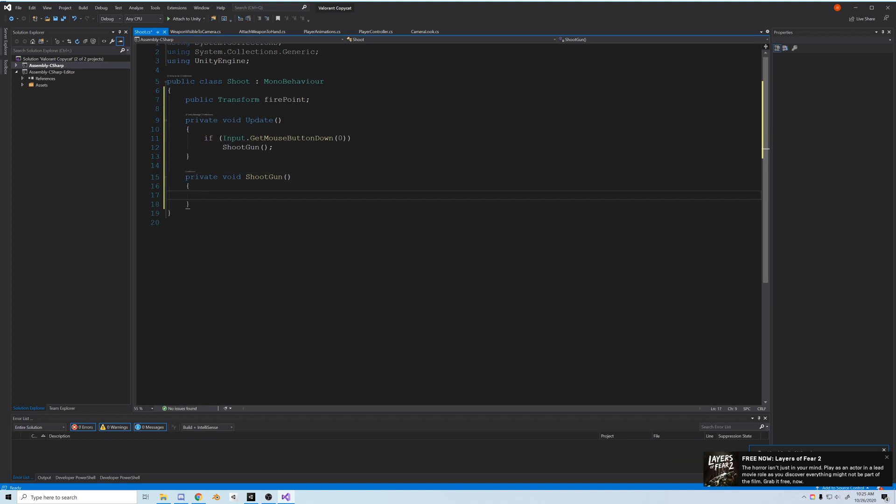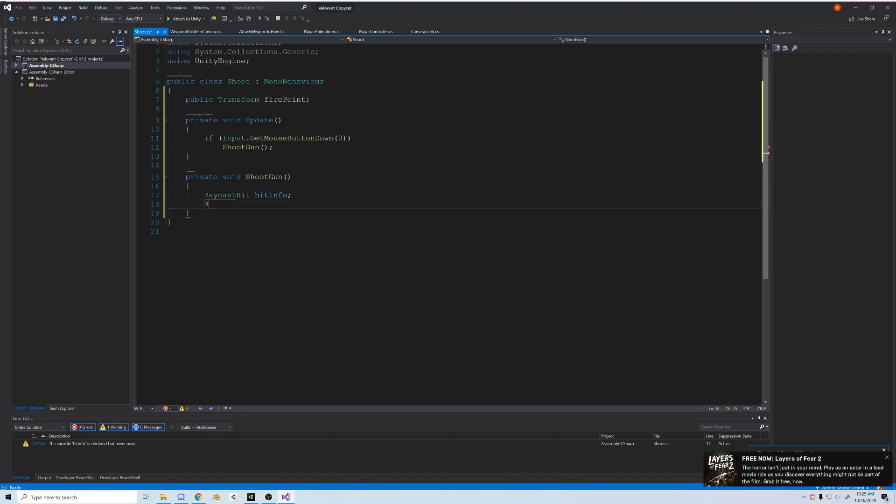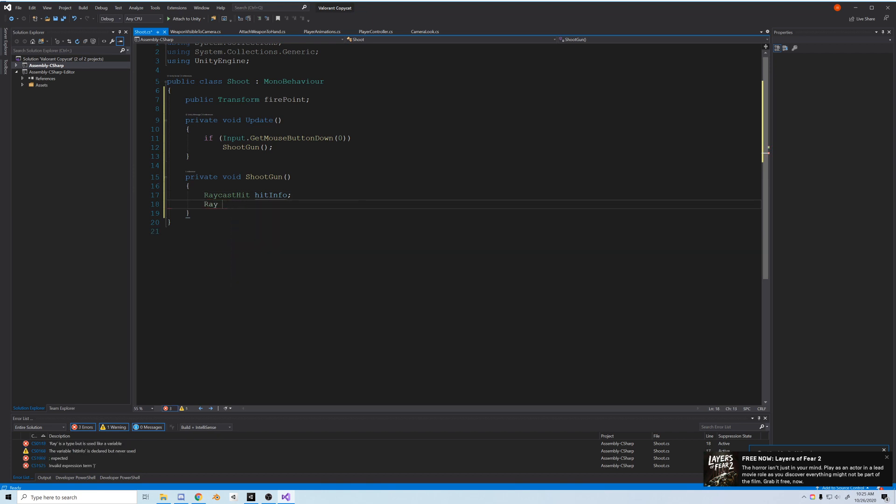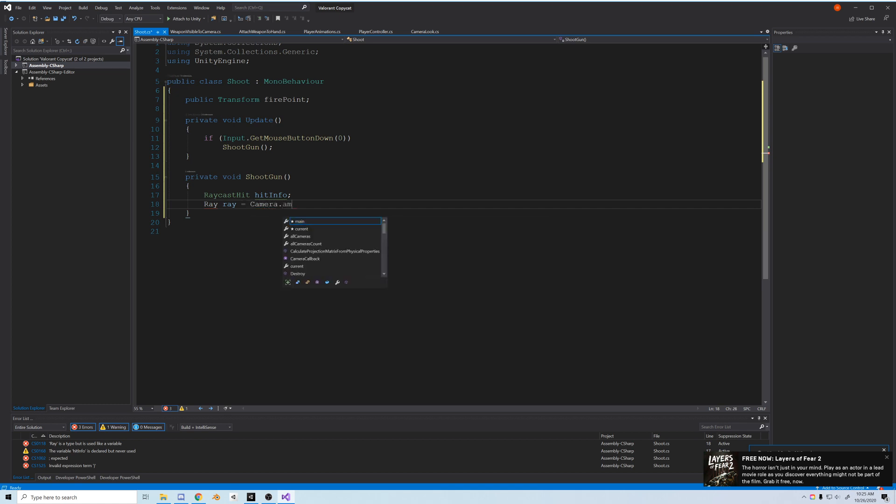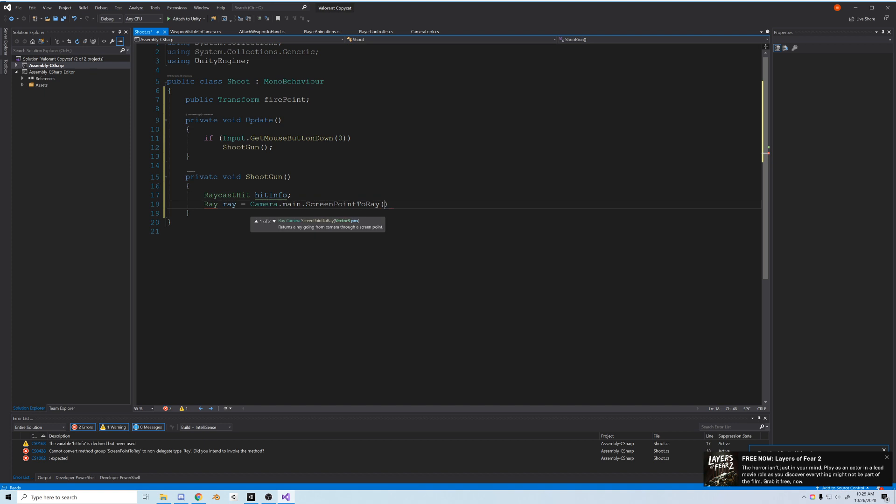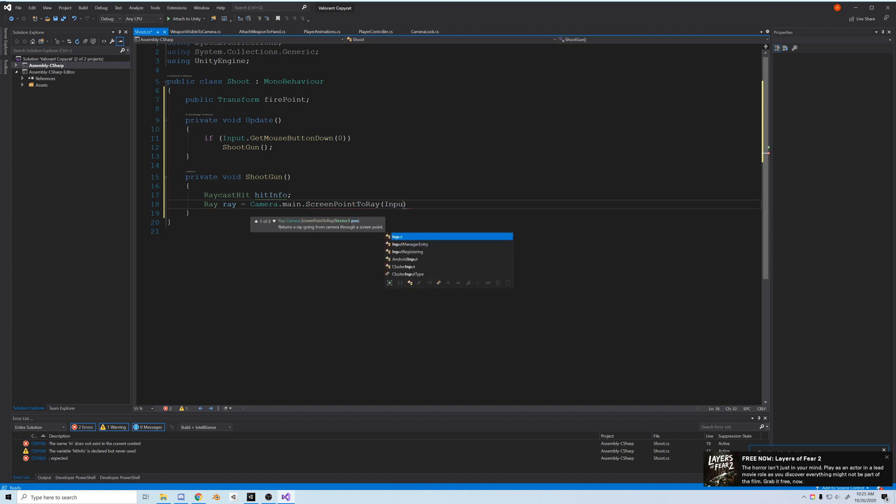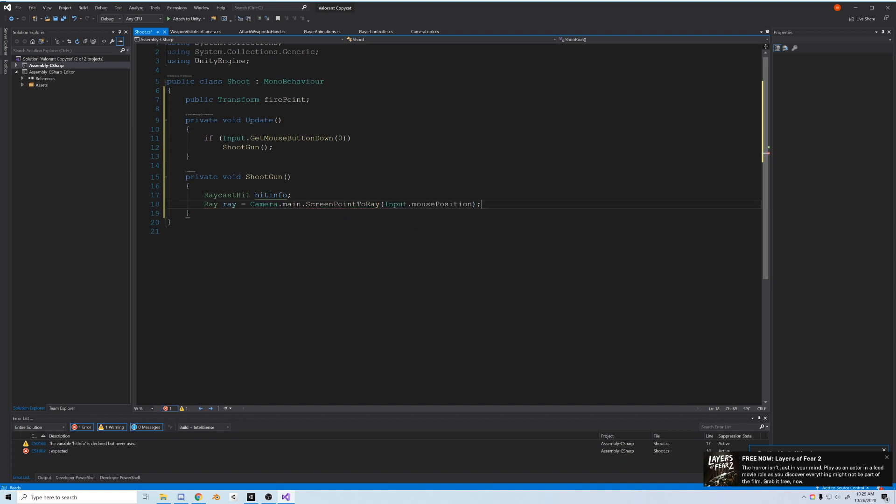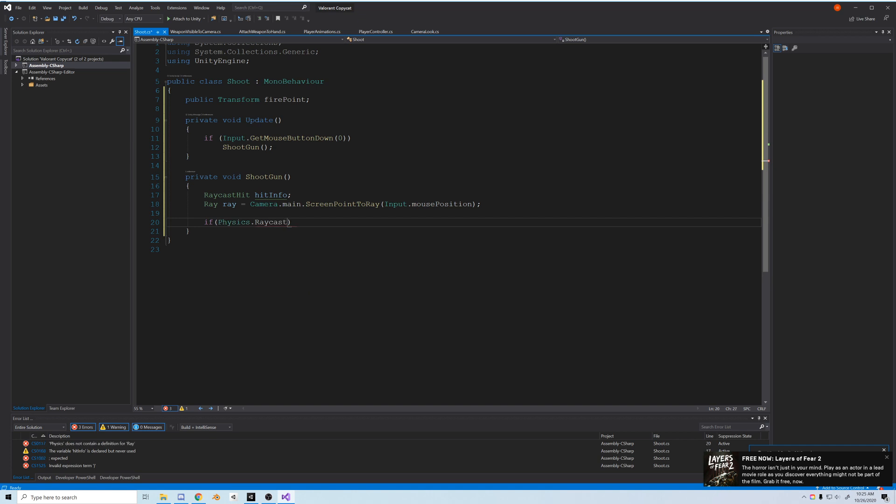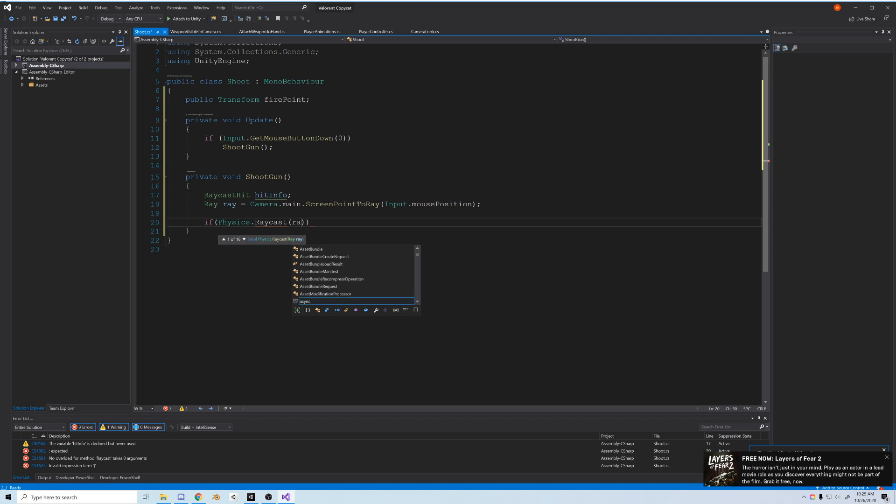Now let's make a shoot gun function which will be the raycast. When we use raycast we have to create a raycast hit variable and we'll call it hit info. This will house all the info about the object we hit. Then we'll create a variable for our ray called ray. We'll set it equal to camera.main.ScreenPointToRay and input.mouse position. So wherever our mouse is pointed, that'll be the direction of the ray.